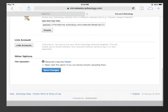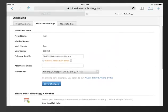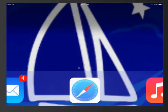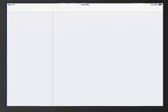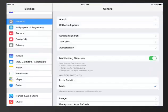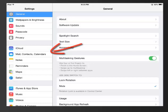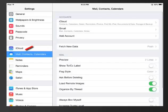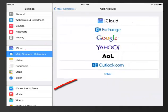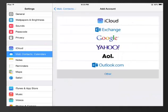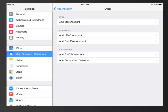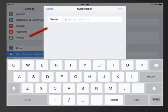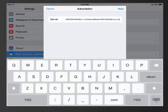After this, you should be done in Safari, so now you can leave the Safari app and go to your Settings app. In the Settings app, navigate on the left side to Mail, Contacts, and Calendars. Choose Add an Account, and now click Other at the bottom of the list. Choose Add Subscribed Calendar from the bottom of the list.